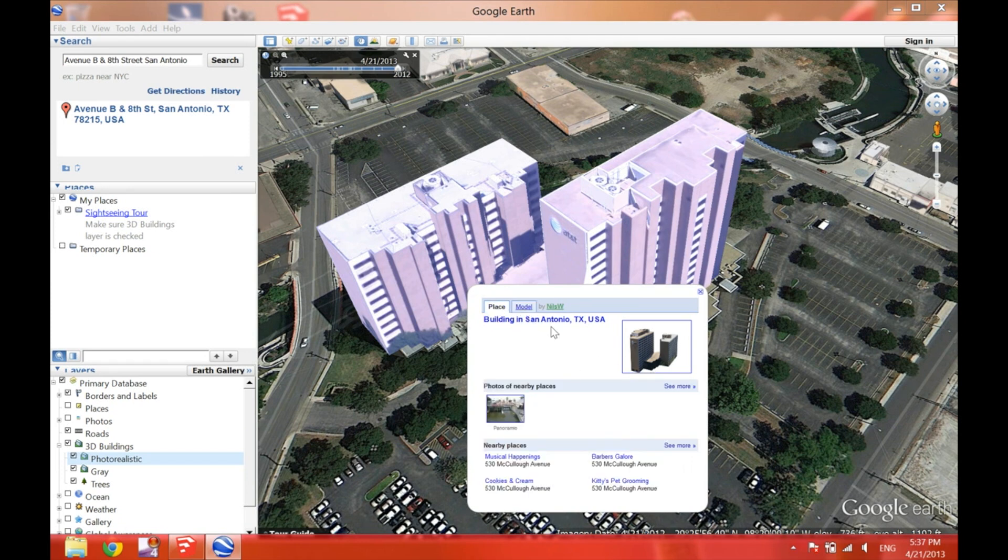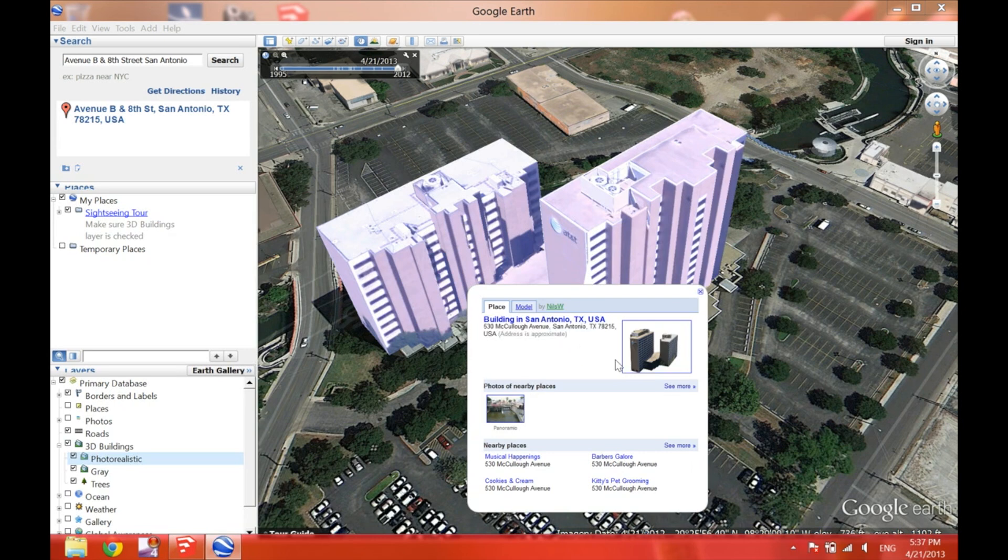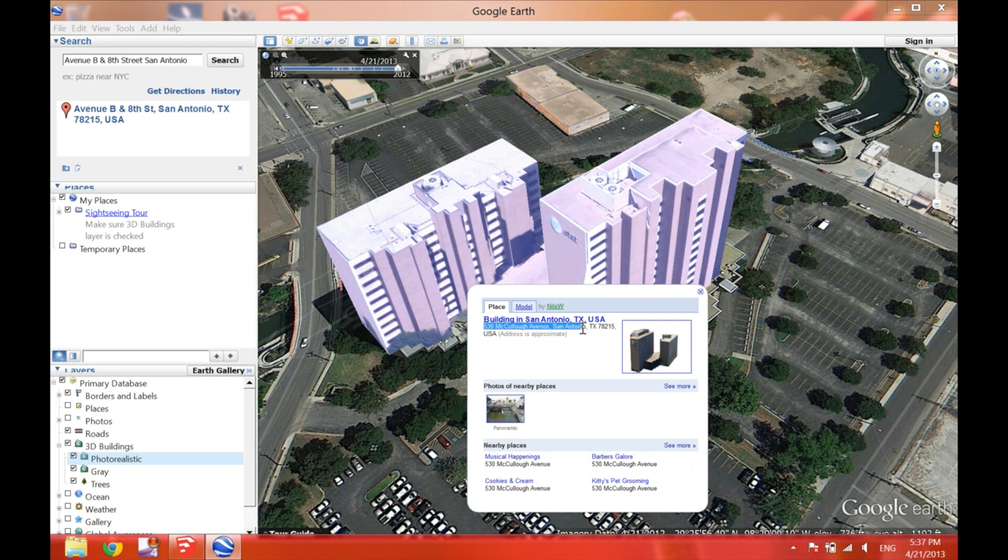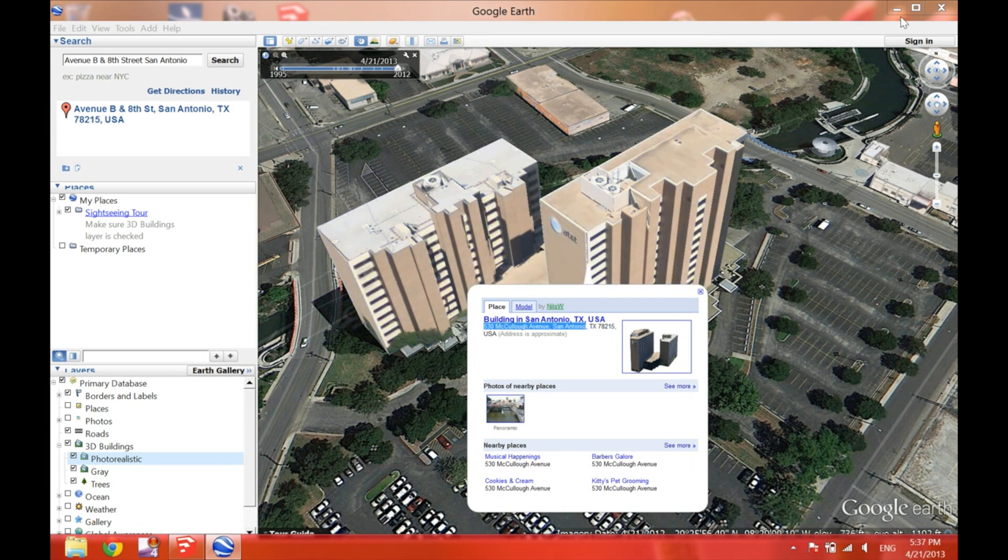And it will take you just about 3 or 5 seconds for it to display the address. And there it goes. That's the address. So we are going to select the address and right click copy.